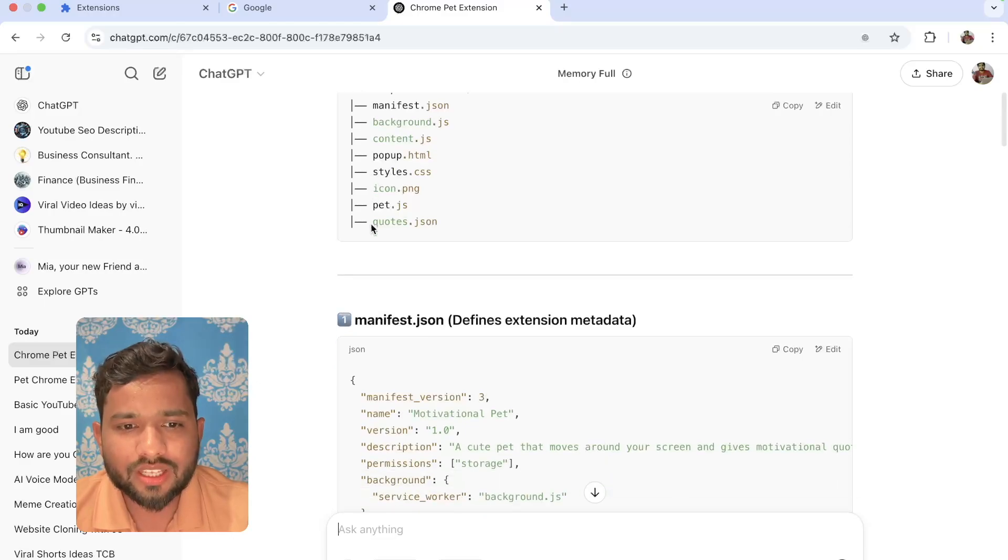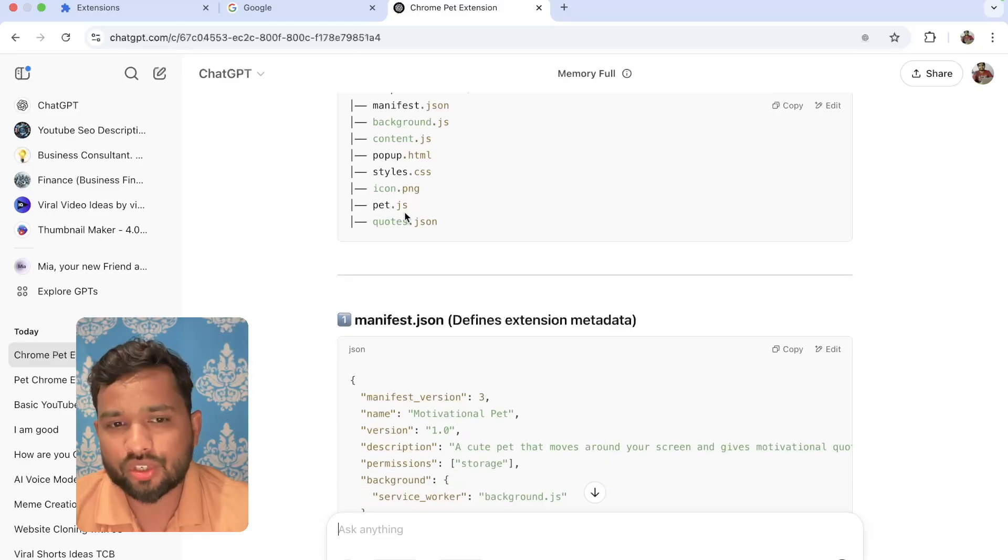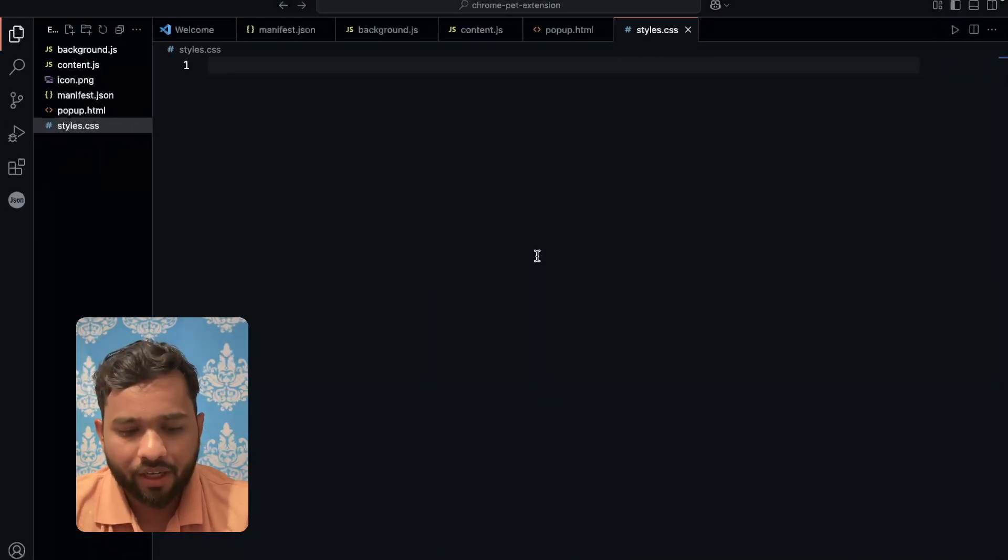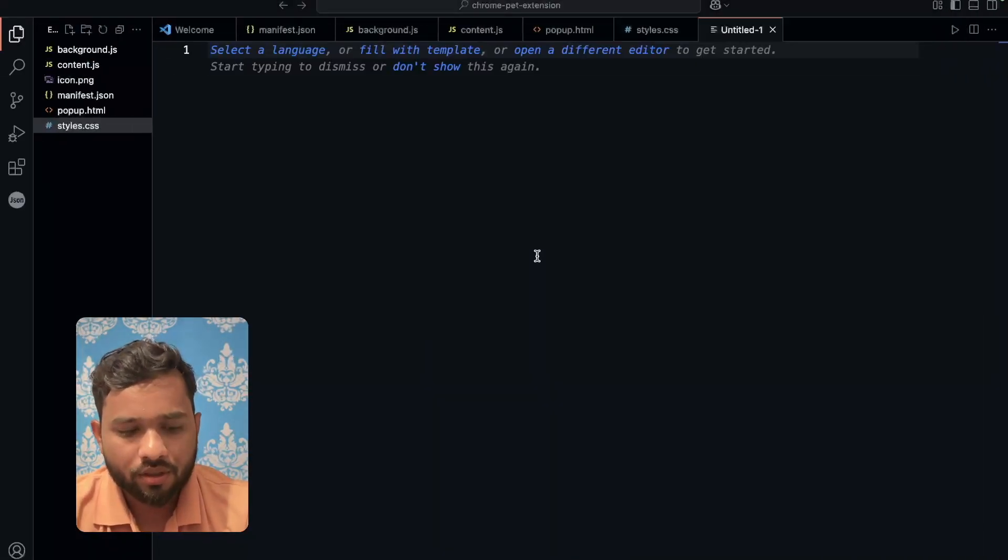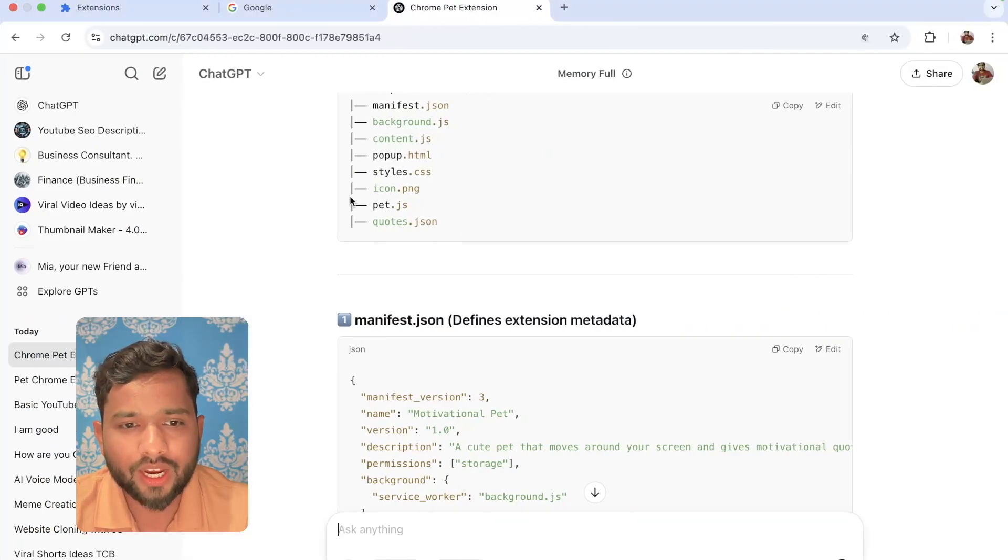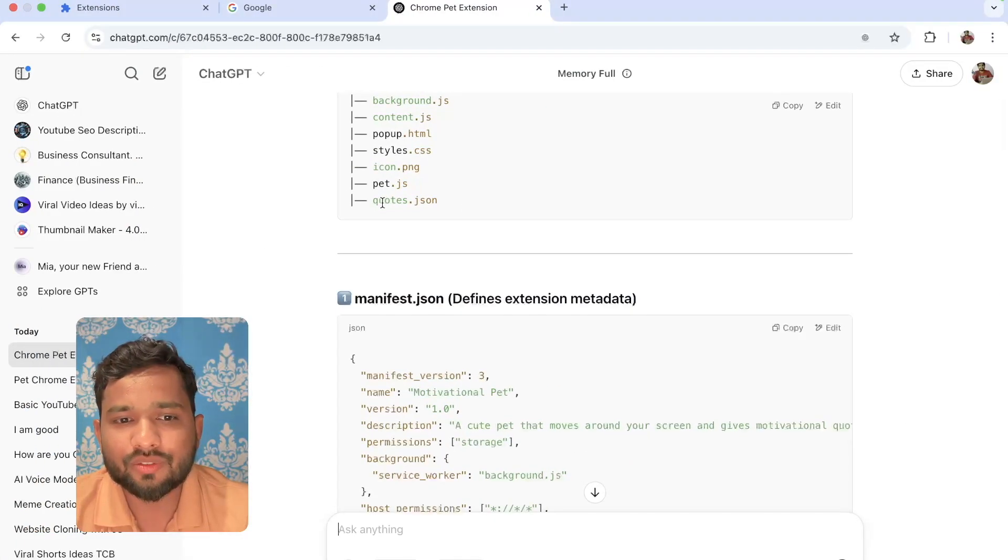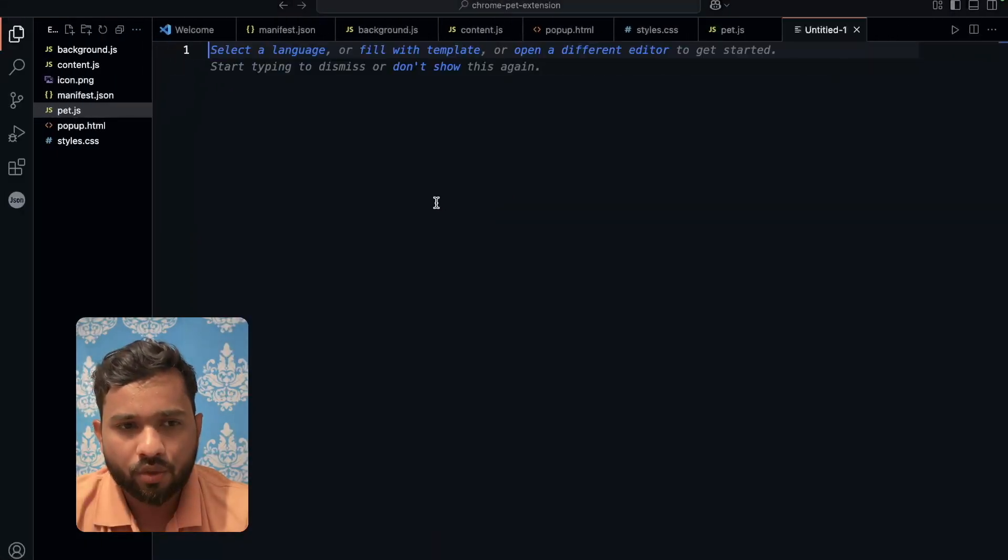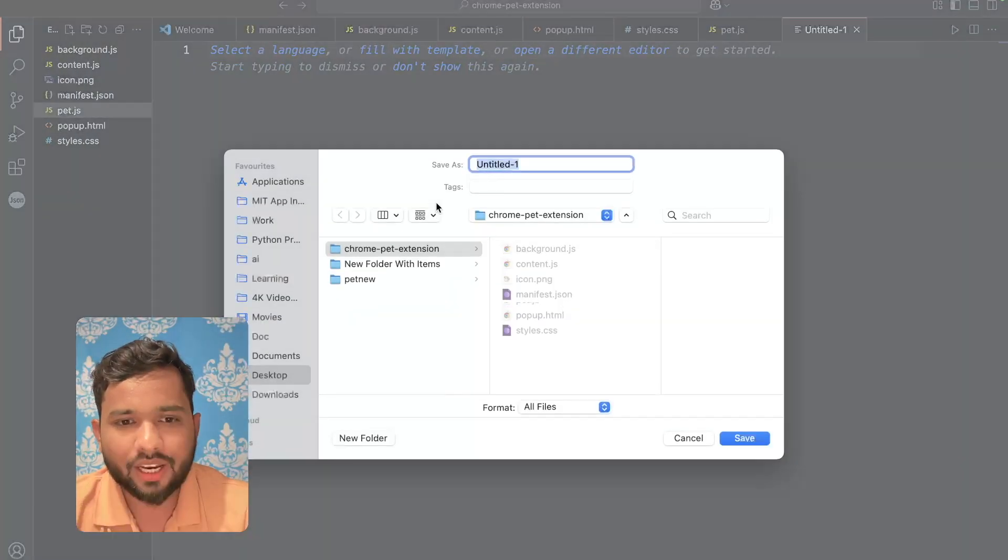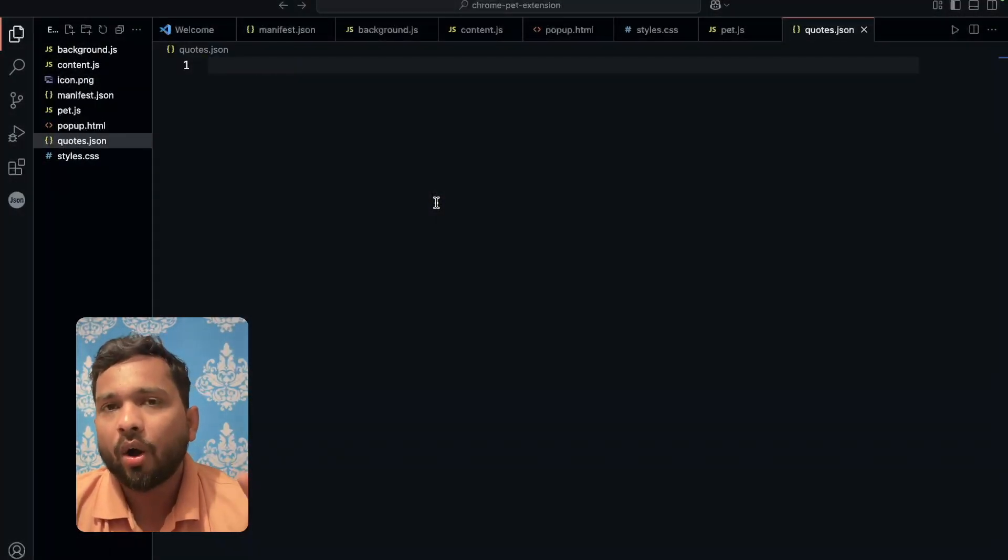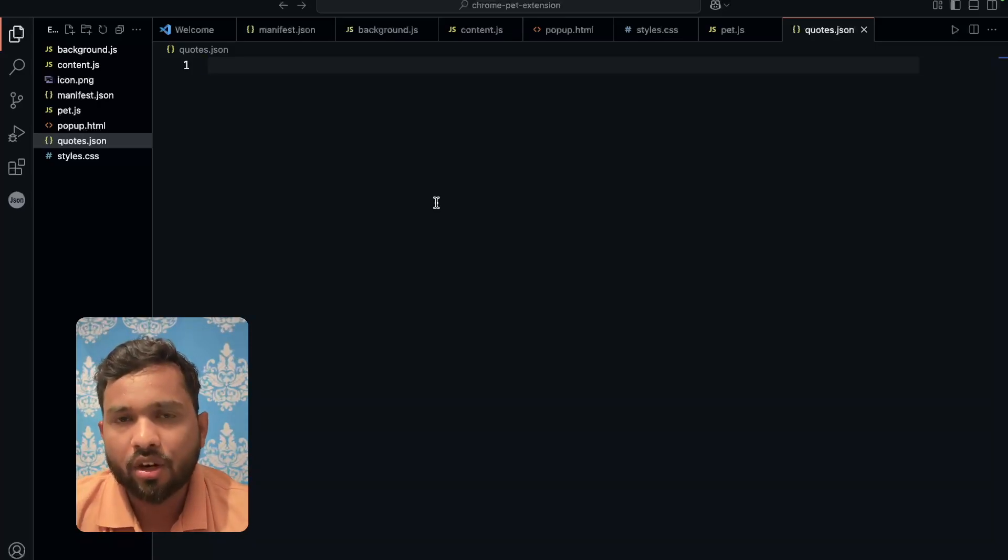As you can see, pet.js we need to create. Just use new pet.js. Just created one more file. And the last file is quotes.json. Just use another file and quotes.json. Now we have the all file structure.